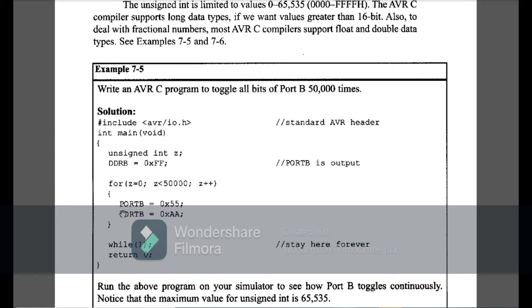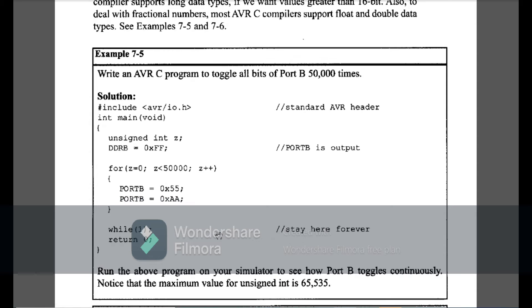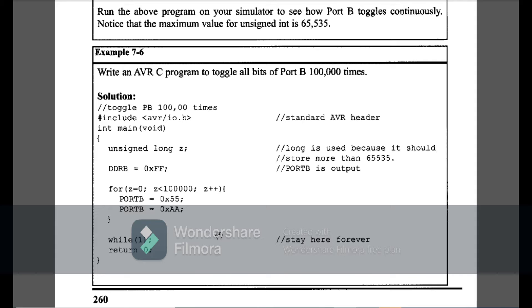Example 7-5 is: write an AVR C program to toggle all bits of Port B 50,000 times. This is similar to the previous toggling example, but now we toggle Port B 50,000 times instead of 200. I declare Port B as an output, then use a for loop from z=0 to z less than 50,000, incrementing by 1. Inside, Port B alternates between 0x55 and 0xAA — this is another method of toggling Port B. Example 7-6 is the same, but the for loop runs to less than 100,000 (1 lakh); the rest remains the same.